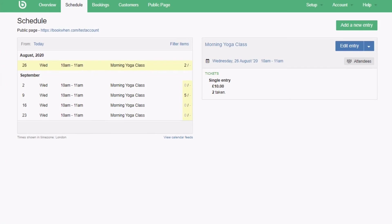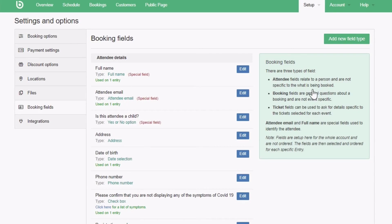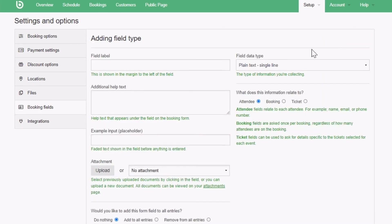Booking fields can also be created via your setup menu. Setting up a field here is largely the same as from the booking form section of your entry, except for a couple of extra options. From this page, you can edit an existing field or create a new one by clicking add a new field type.